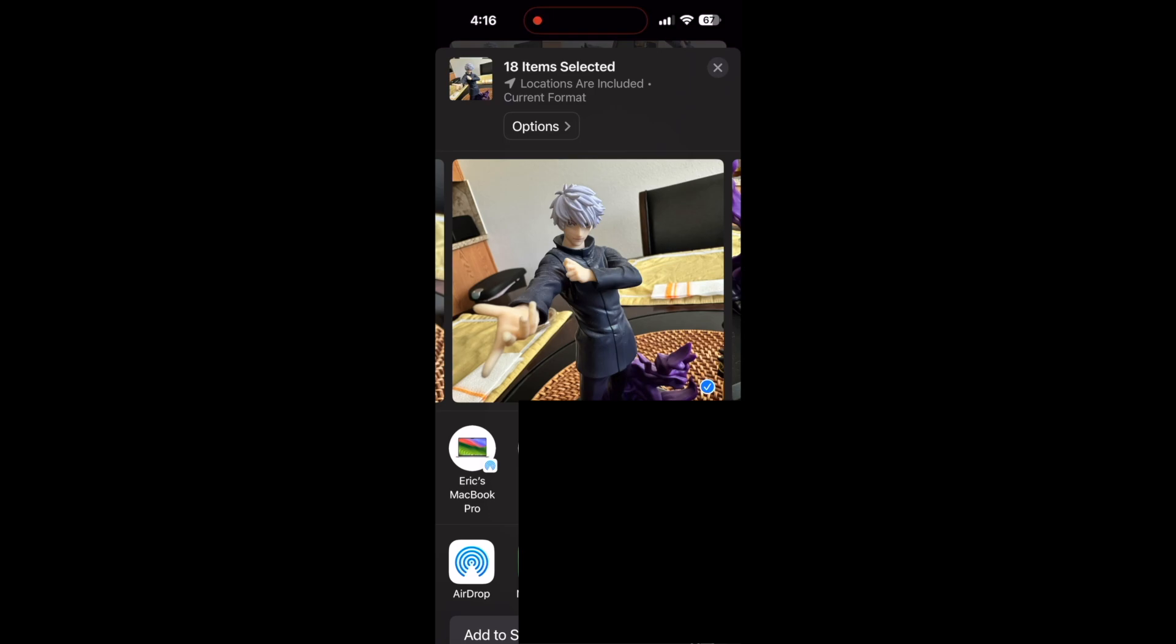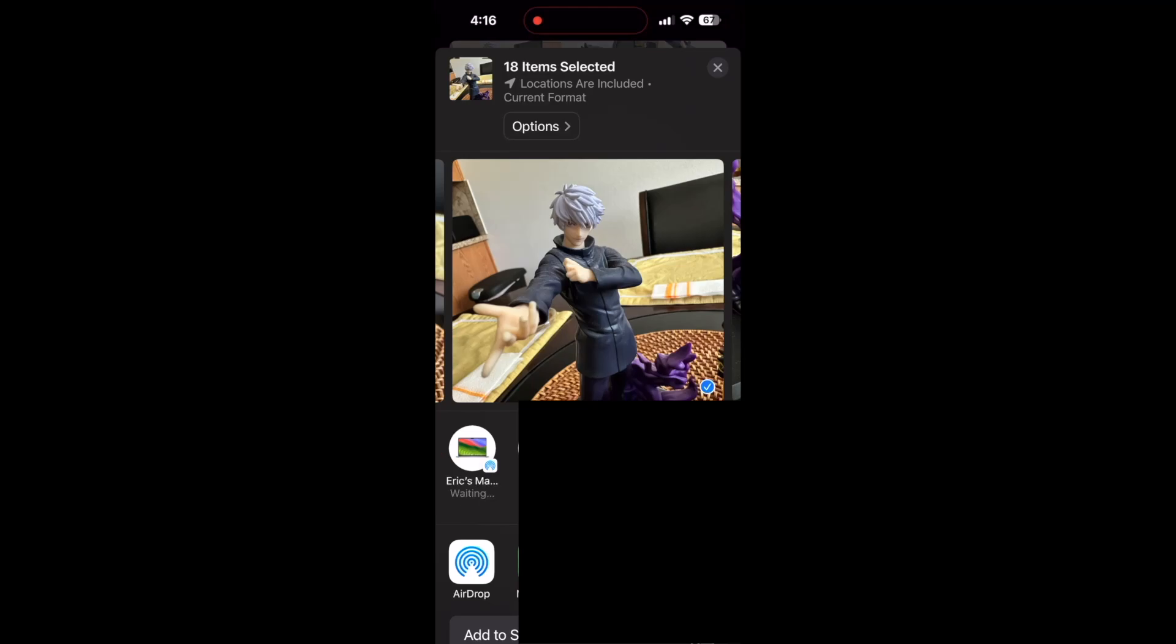Then pick where you want this to go. I'll send it to my MacBook Pro. You'll see it says sending at the bottom - just watch it until it changes to sent once it's finished.